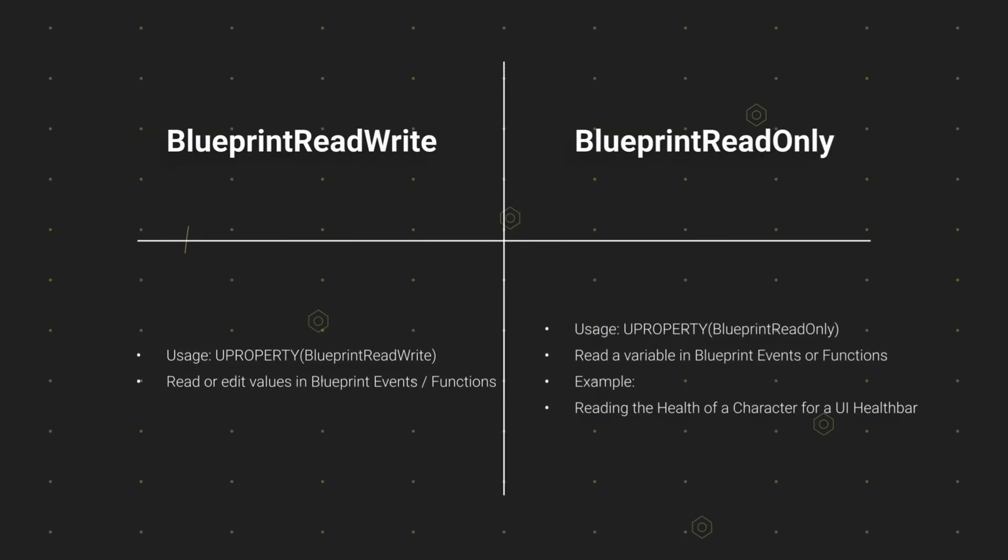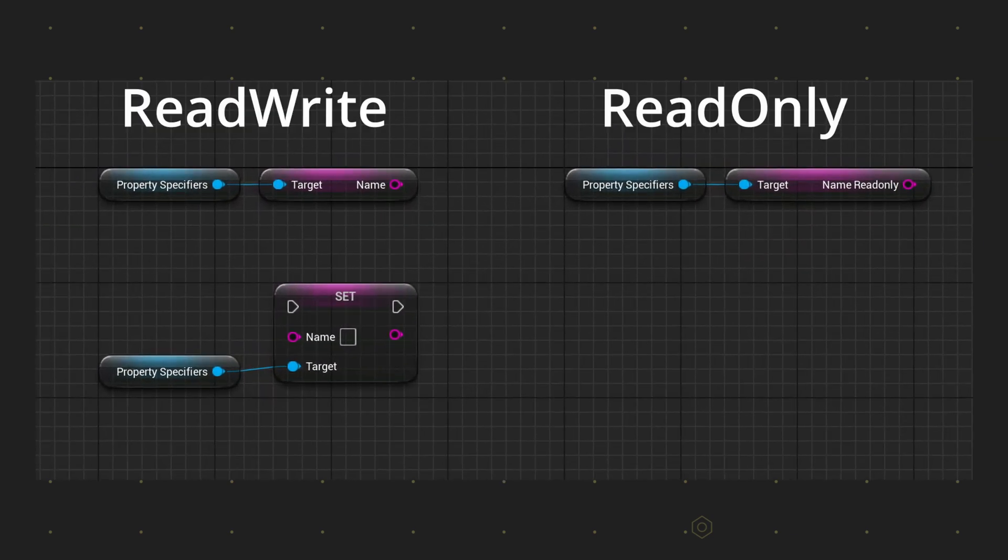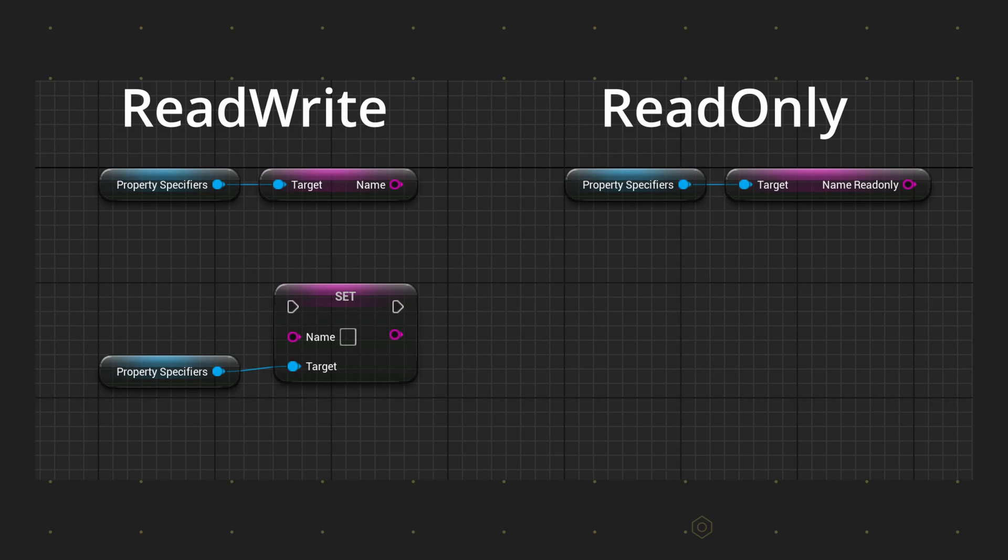Let's talk about blueprint read write and blueprint read only. The last four property specifiers were all about showing and editing your variable in the property window. But maybe you want to use your variable in a function or an event. This is only possible if you specify one of these two specifiers.